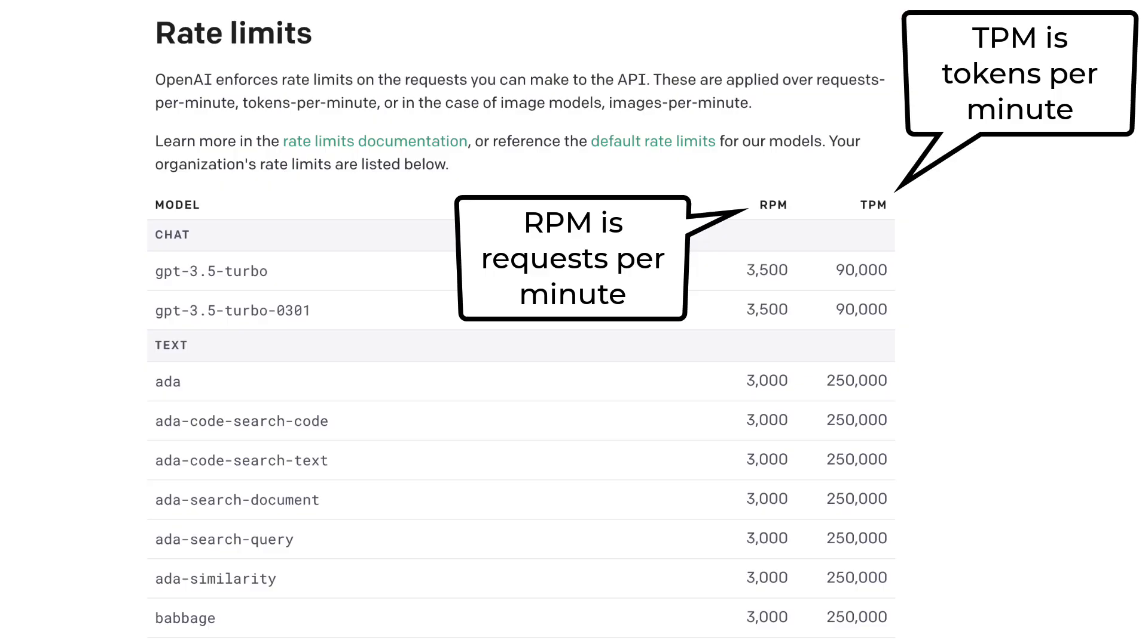So on the docs, you'll see that OpenAI has a limit on how many requests you can send per minute and how many tokens you can send per minute. So tokens, according to my understanding, is similar to words.